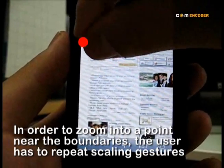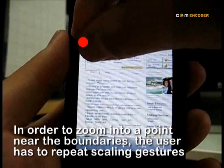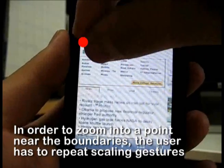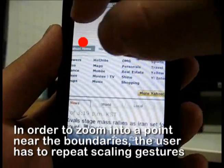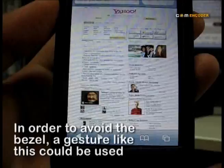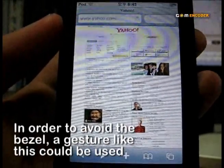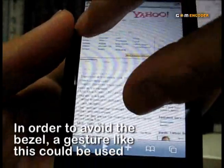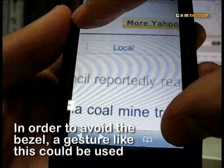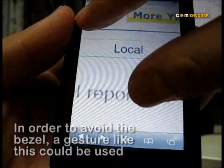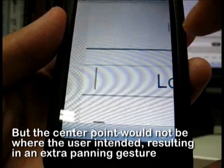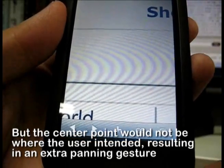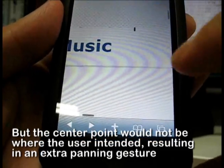In web browsing, the user has to repeat scaling gestures to zoom into a point near the boundaries. To avoid doing so, the user could zoom a different way. However, the screen will not be where the user wanted, resulting in extra panning gestures.